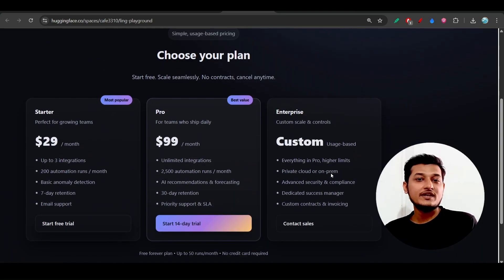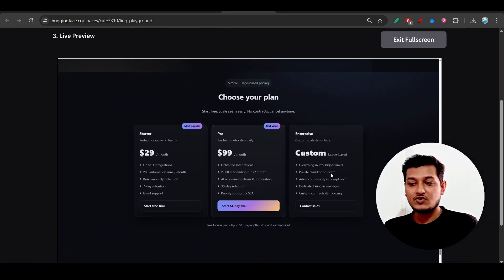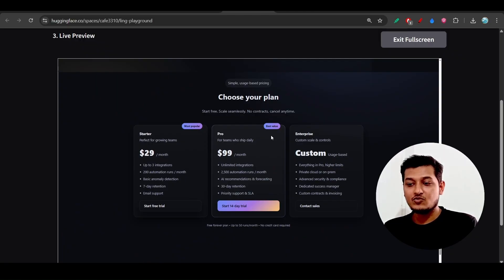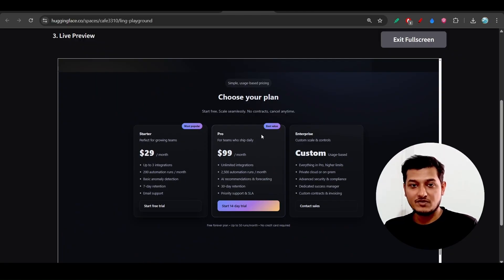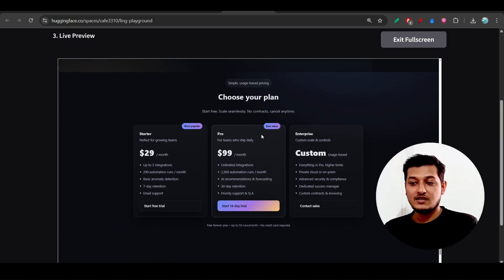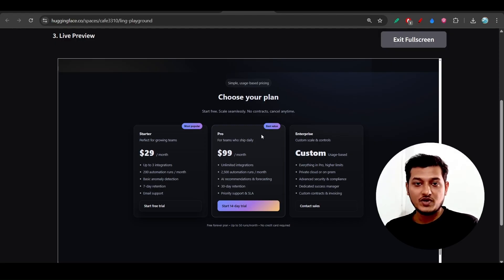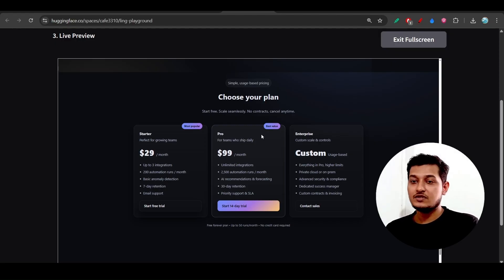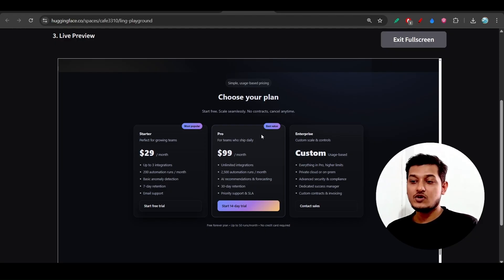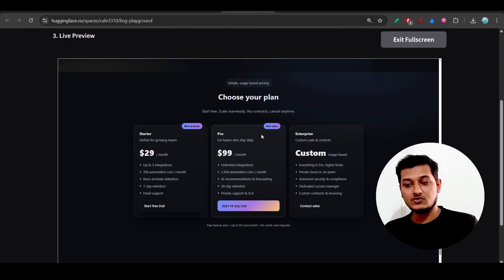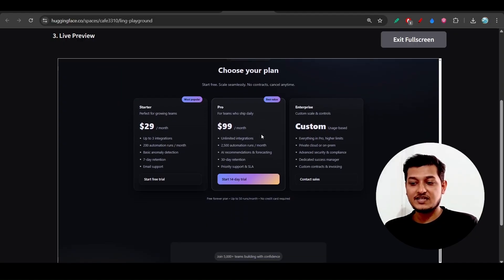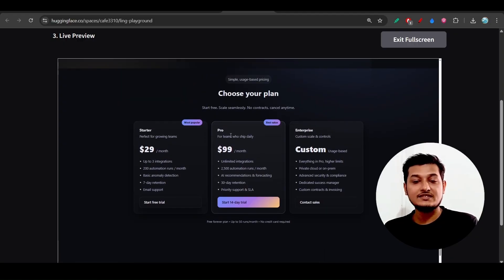I have not got this kind of cool pricing section from any of the models. I have not got this from Gemini 2.5 Pro, Cloud 4.5 Sonnet, or Kimi K2. Only this model has given me this kind of cool pricing section for a SaaS landing page.